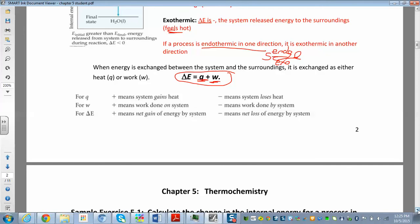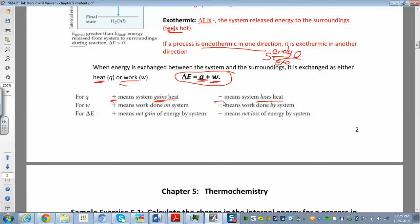When energy is exchanged between the system and surroundings, it's either exchanged as work or heat. Delta E equals Q plus W. Think of yourself as the system and heat like money — if the system is gaining heat, Q is positive. If the system is losing heat, it's negative. You gain something, that's good — positive. You lose something, that's negative. Read the problem and assign the proper sign.